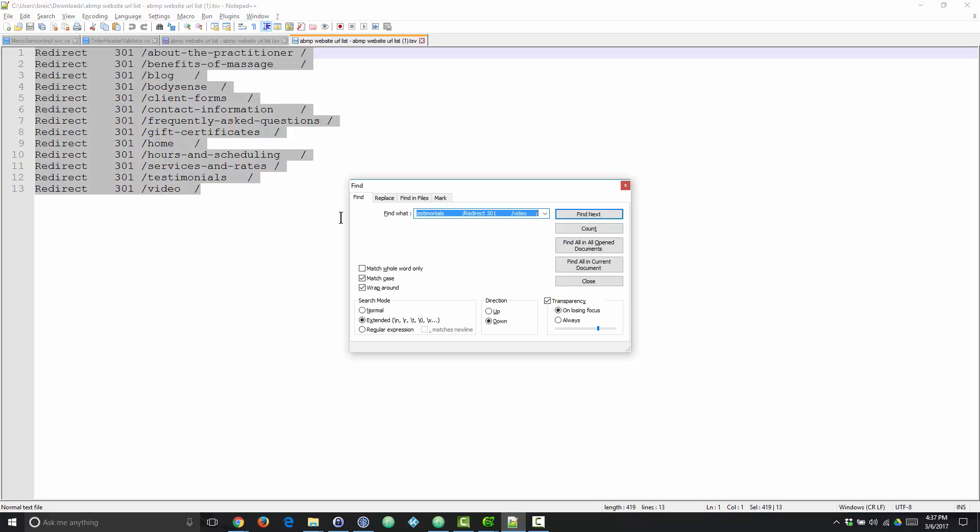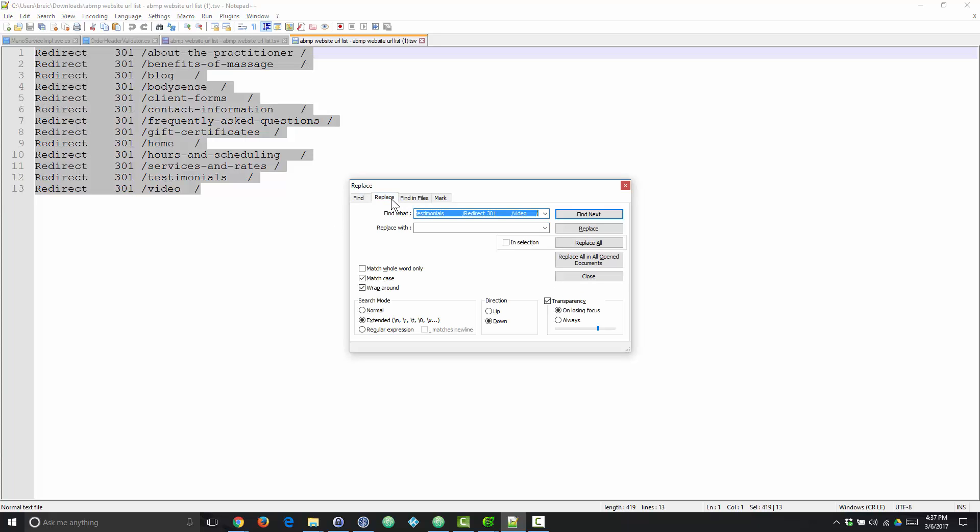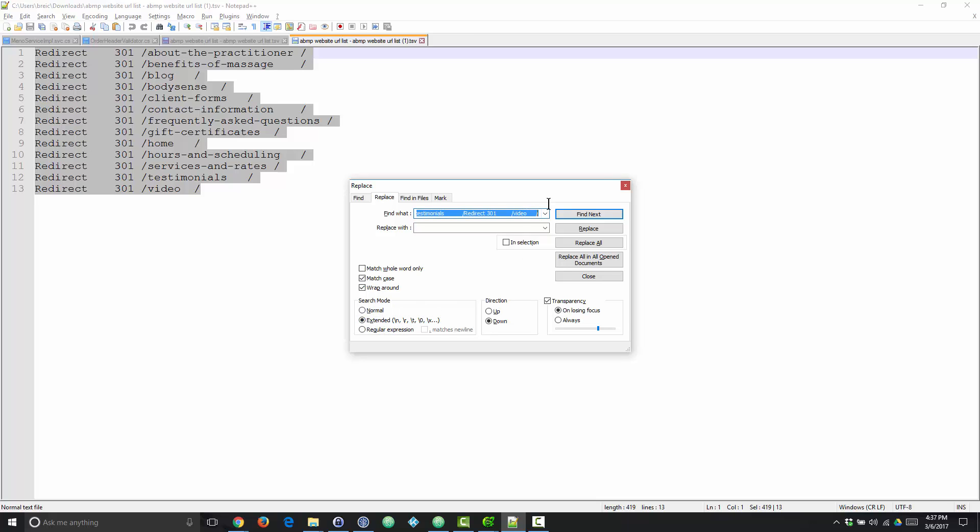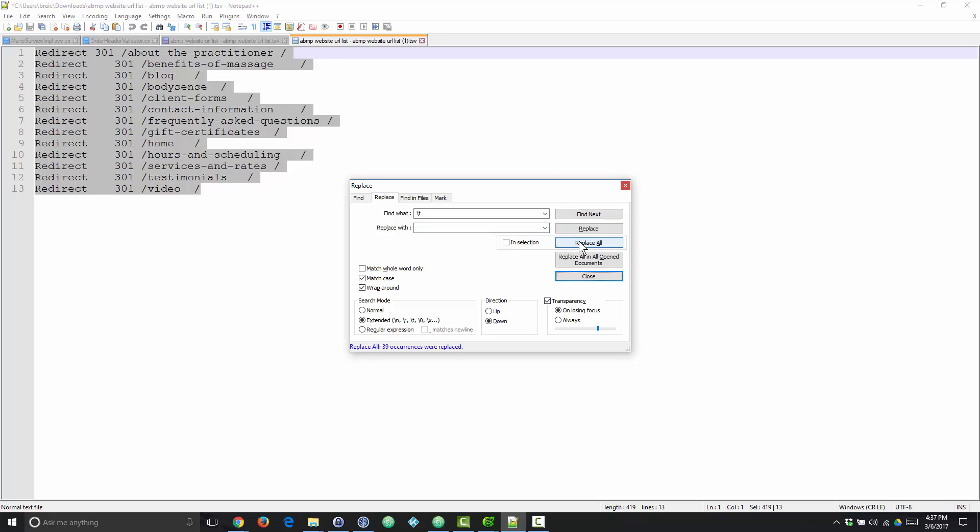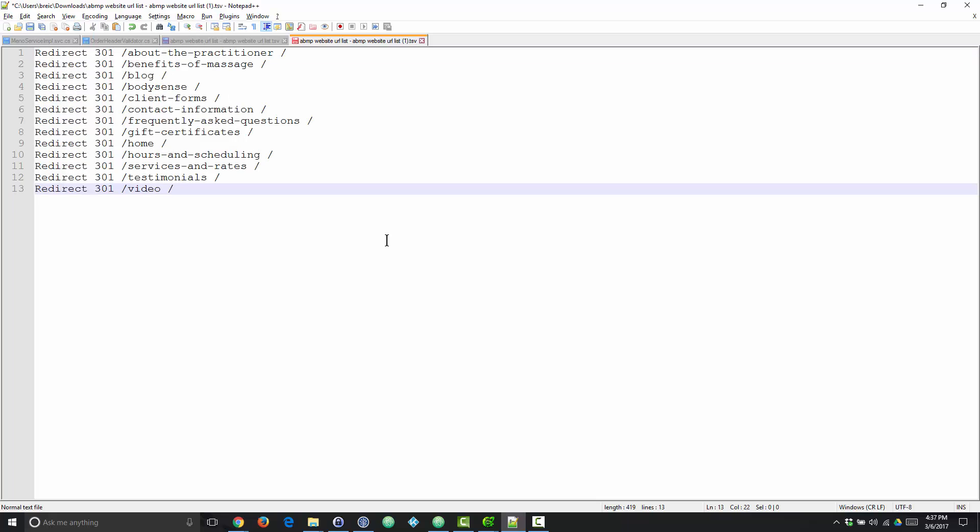So let's do a search replace. We're going to make sure search mode extended is turned on, which will allow us to match on special characters. Under find what we're going to do slash T, which will match a tab, and we're going to replace it with a single space. And we'll do replace all. That looks more like it, doesn't it?